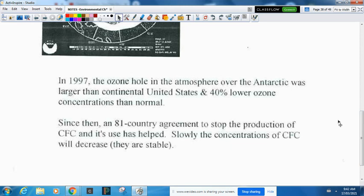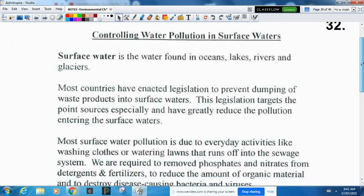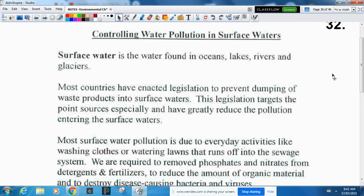Now let's look at water pollution. Surface water is water found in oceans, lakes, rivers, and glaciers — literally the water at the surface. Most countries have enacted legislation to prevent dumping of waste products into surface water. This legislation especially targets point source pollutants and has greatly reduced the pollution entering our surface waters. Most surface water pollution is caused by everyday life like washing your clothes or car, or watering your lawn — that runoff goes into our storm drains.